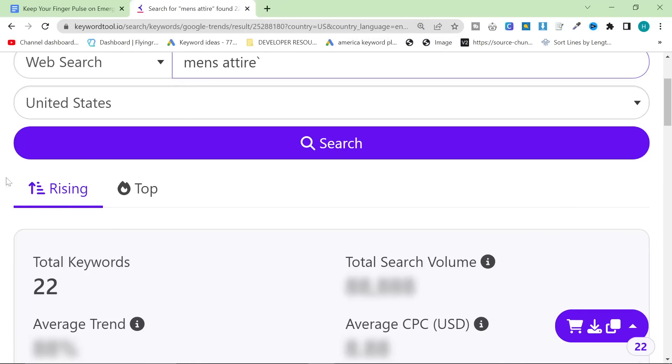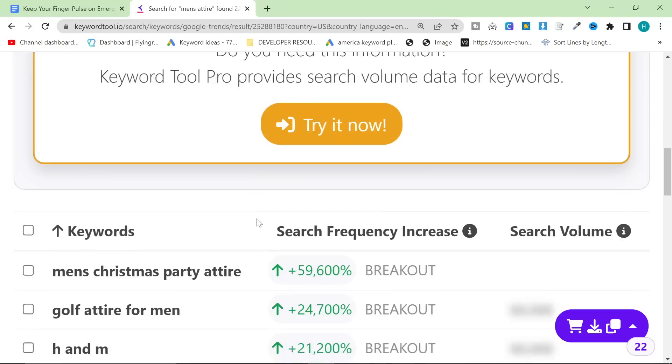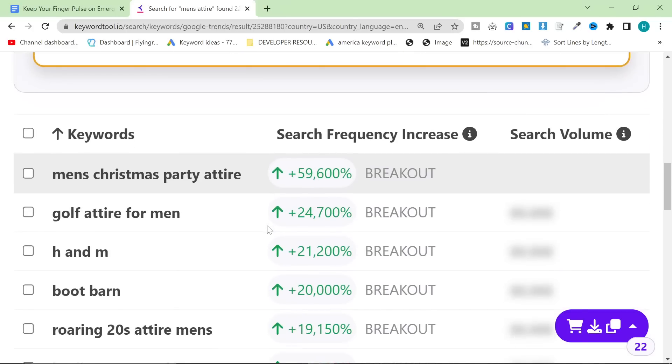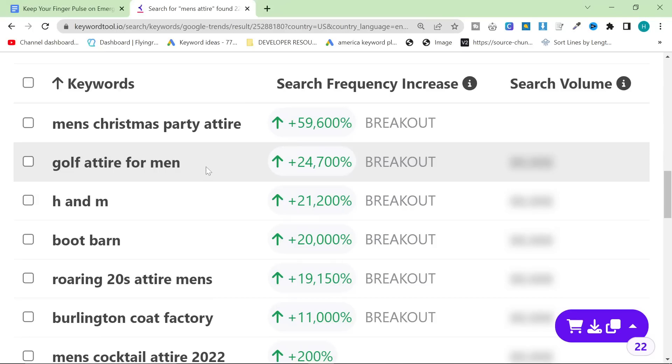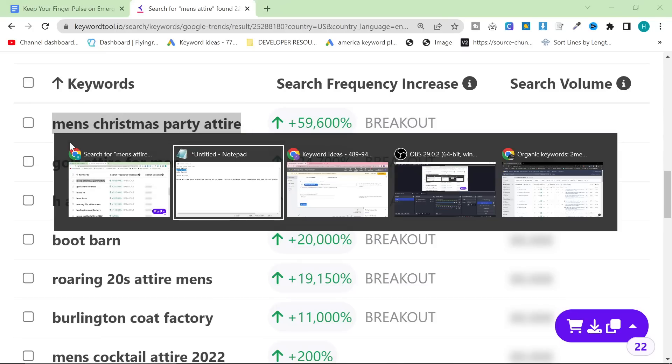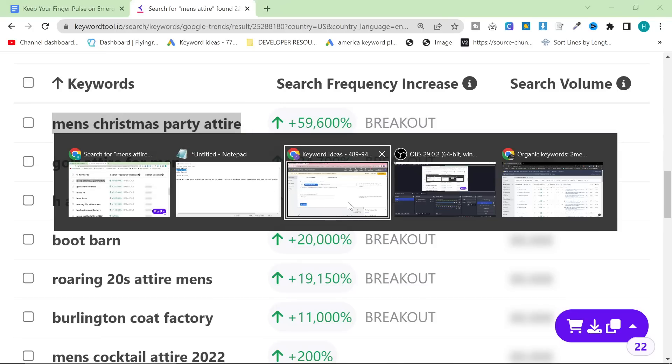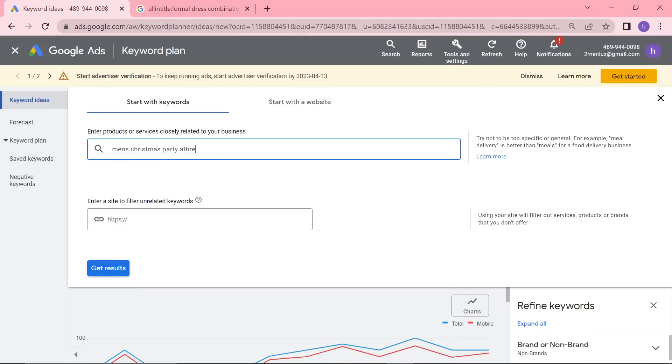So my favorite search right now has been men's attire. And this has given me some super interesting niche keywords, which is the most important thing. So men's Christmas party attire, for example.